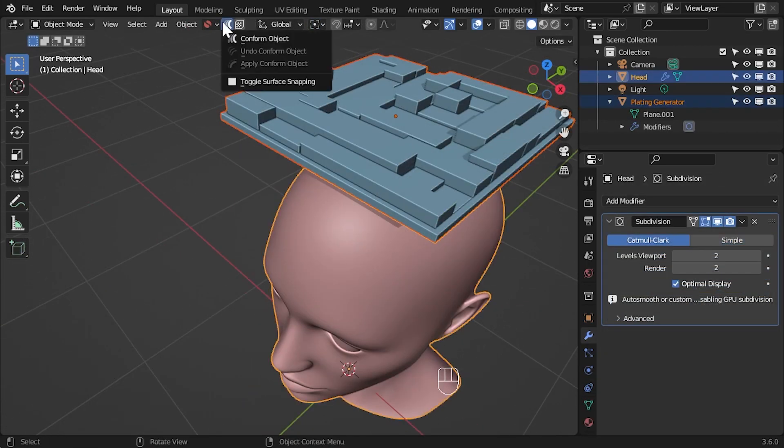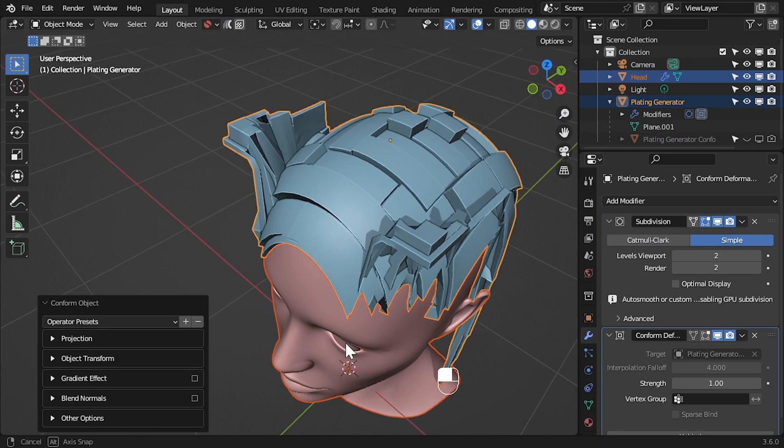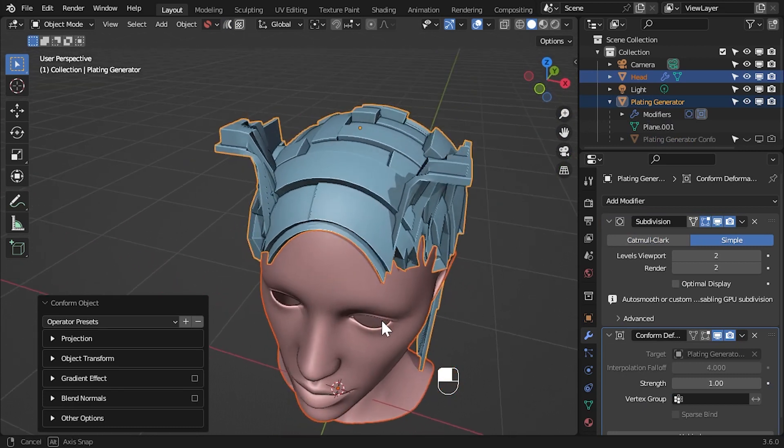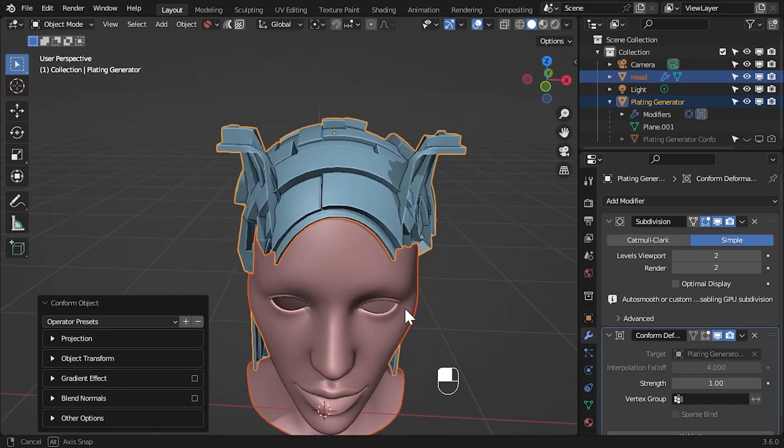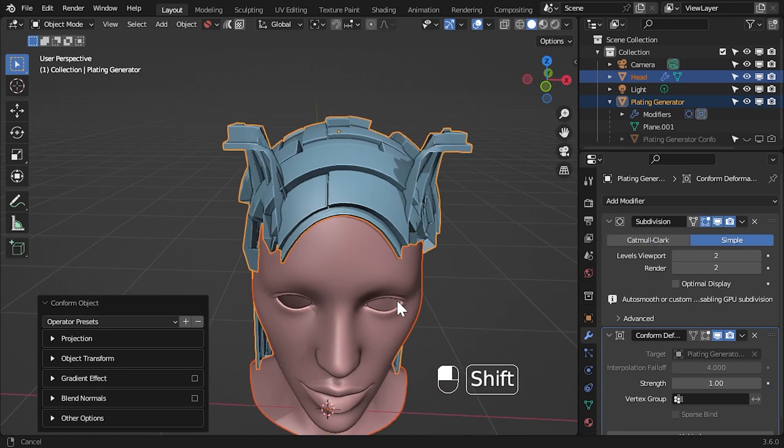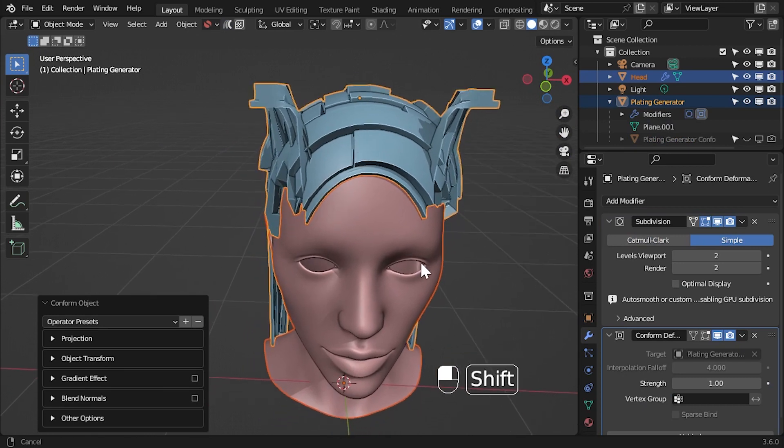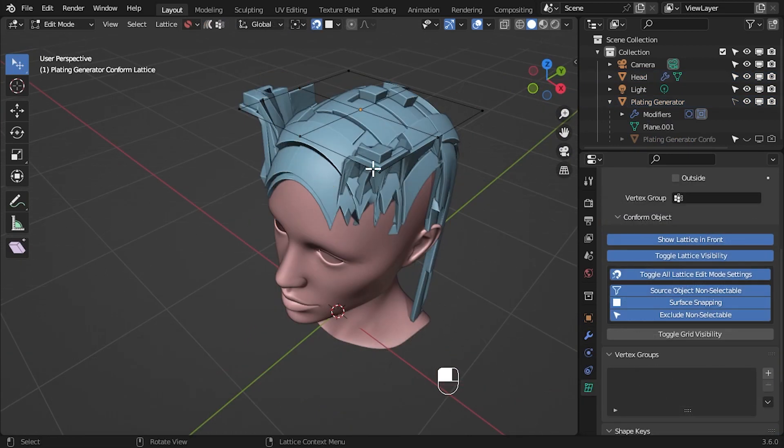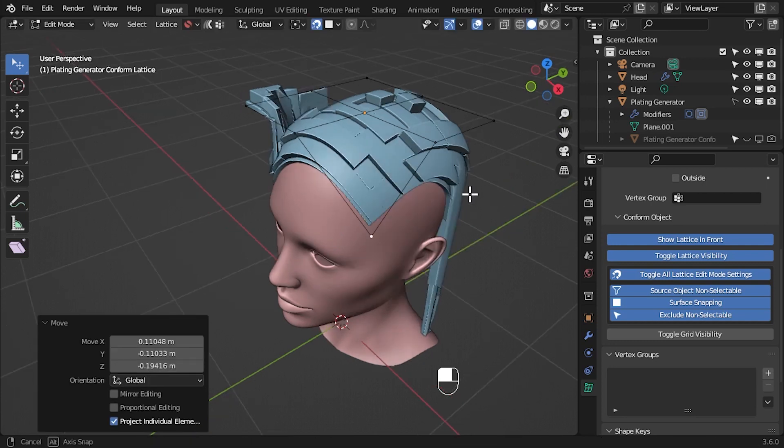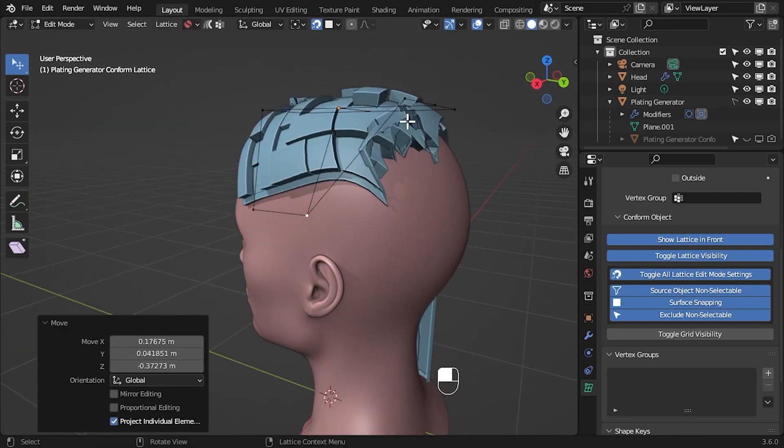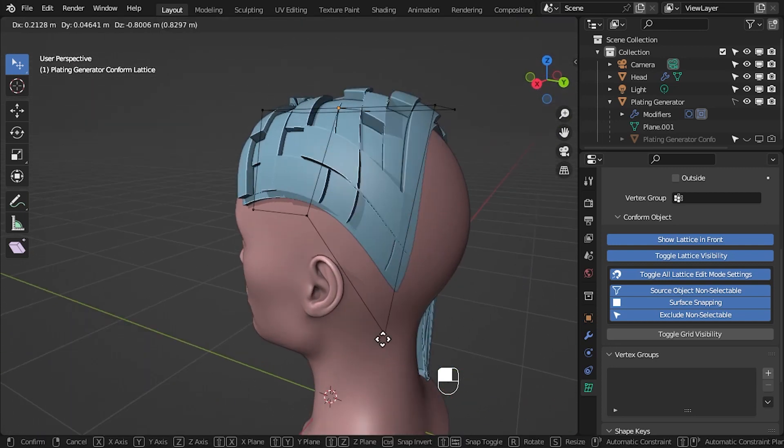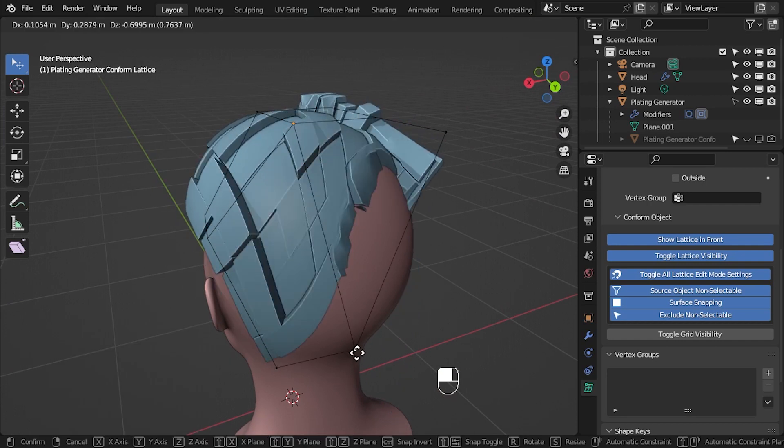Why is this useful? In the past, the add-on has struggled when the object you want to project is either larger than the target object, or when you want to wrap an object around another one more fully. By being able to pull the source object around the surface using the lattice, you can use the add-on for a wider variety of applications.